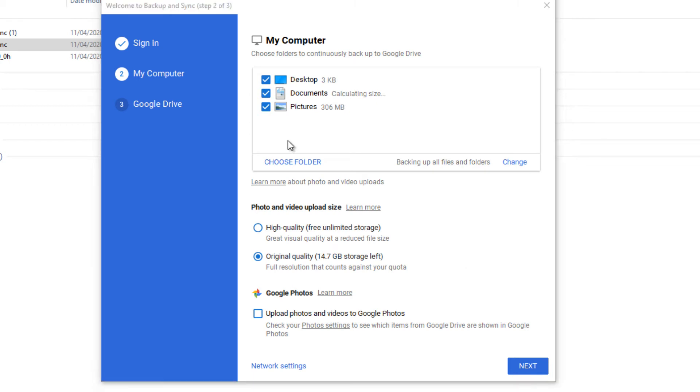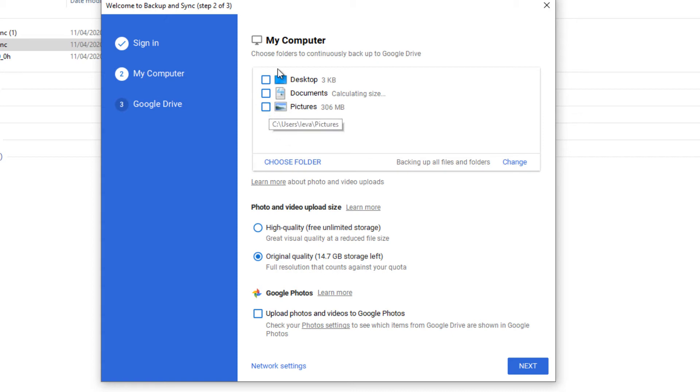So I don't want to really sync anything from my personal computer. I just want things to sync into my computer rather than the other way around.